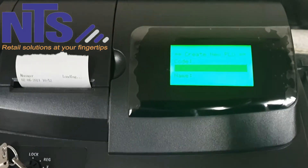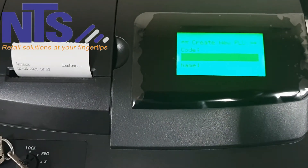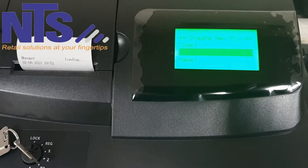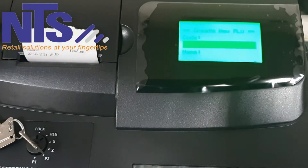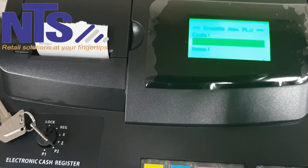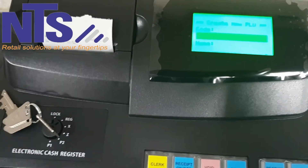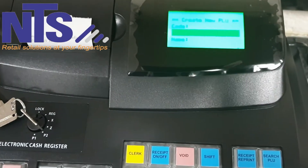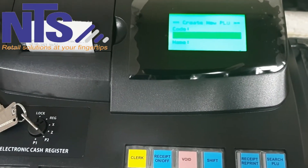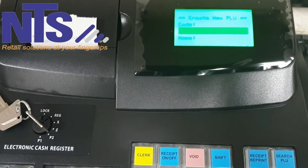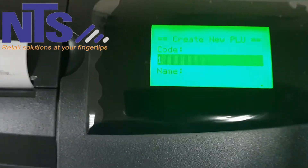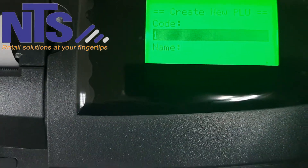You'll notice it says 'Code.' This is where you can scan your product or use numerals like 1, 2, 3 and so on to assign a code to an item. For example, my first item will be code 1, so I type 1 and then press page down to move to the next field.